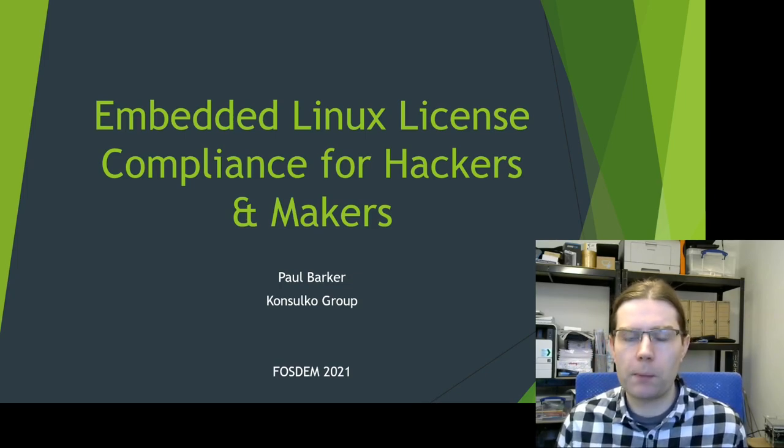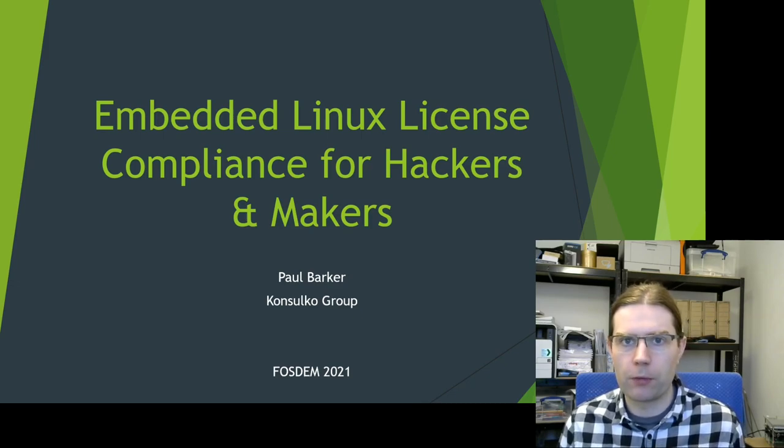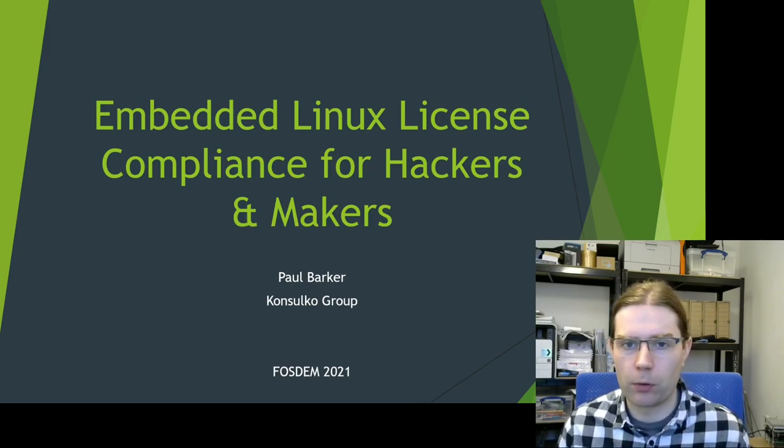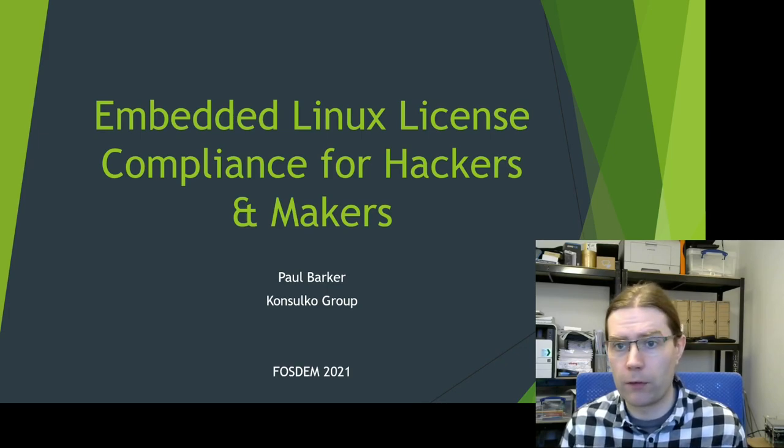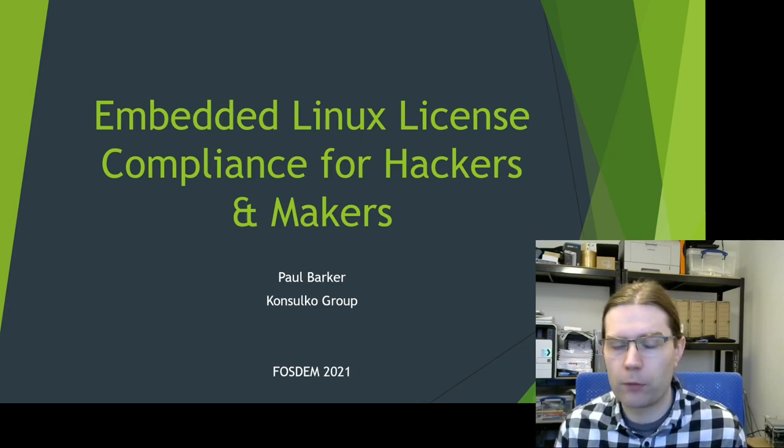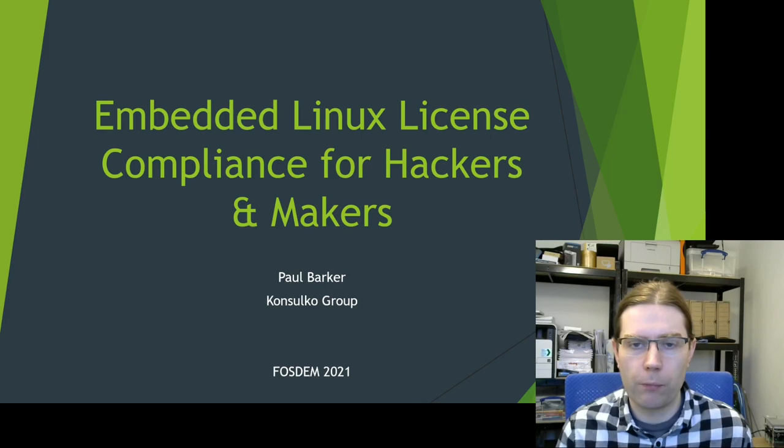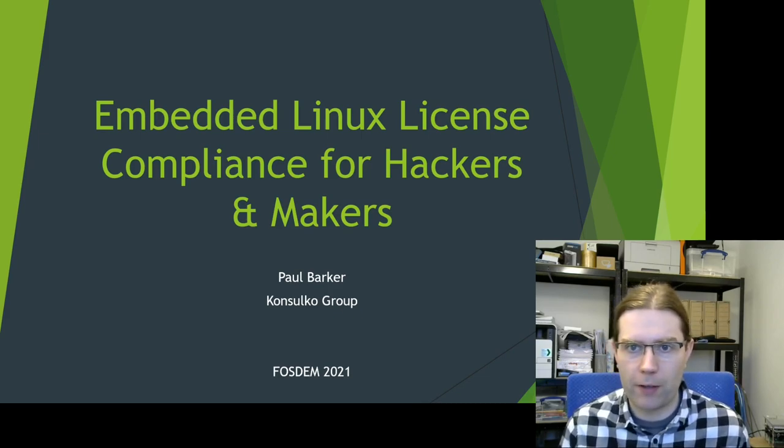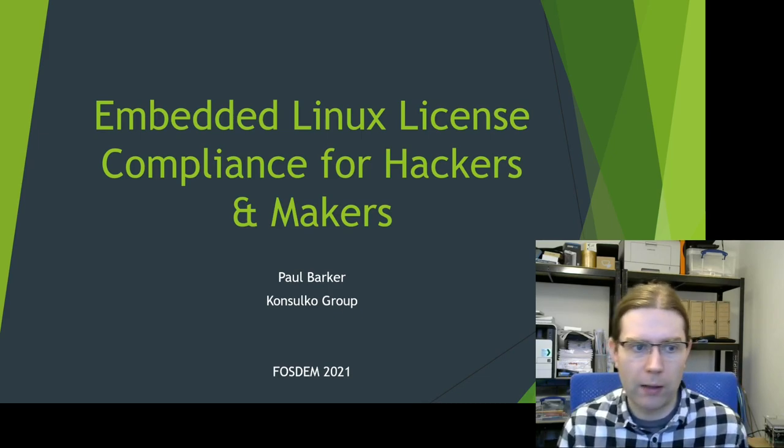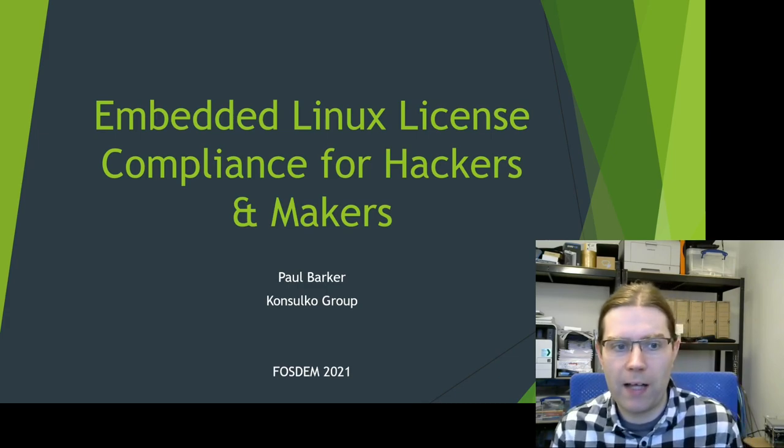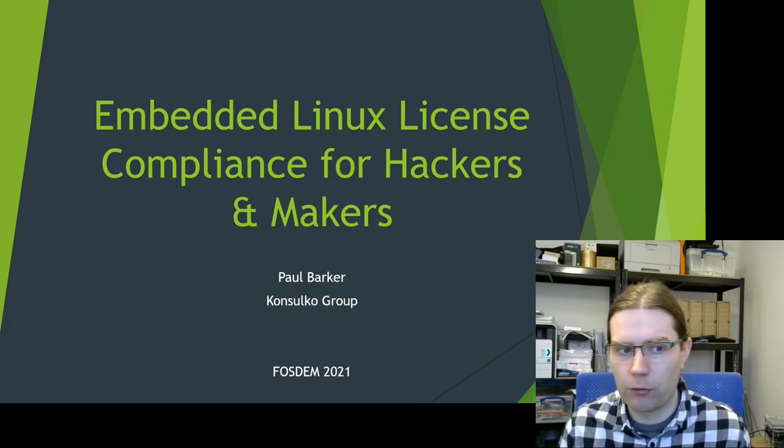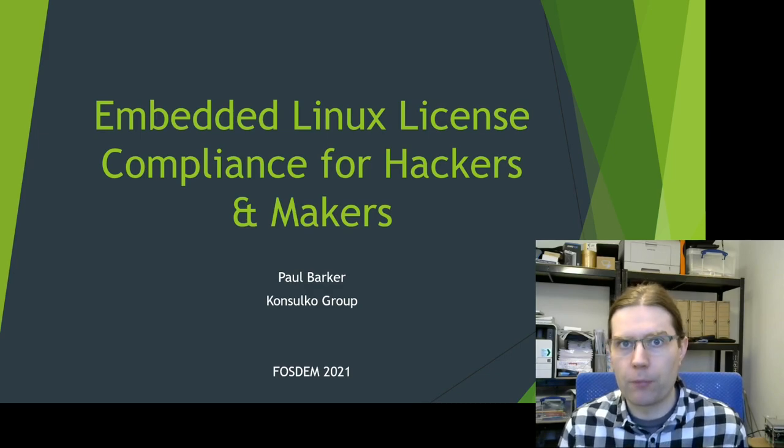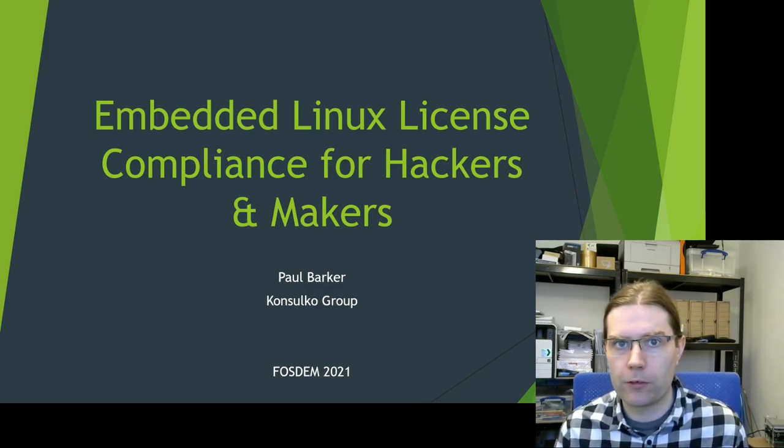I'm going to talk about distribution. Examples of distribution would be selling a physical product which contains open source software installed on the device, or providing a free download of something like a Linux distro image for an SD card for Raspberry Pi hardware or similar hardware. Basically any action where you're providing someone else with a copy of some open source software would be distribution.